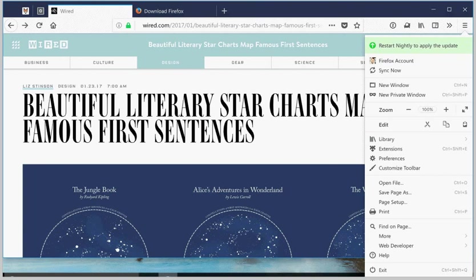This design update is called Photon, and we talked about this previously here on G-Hacks technology news.